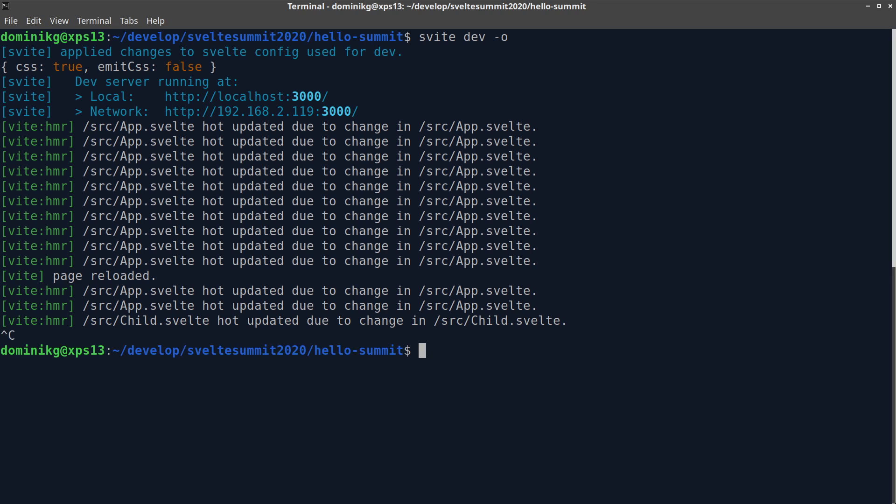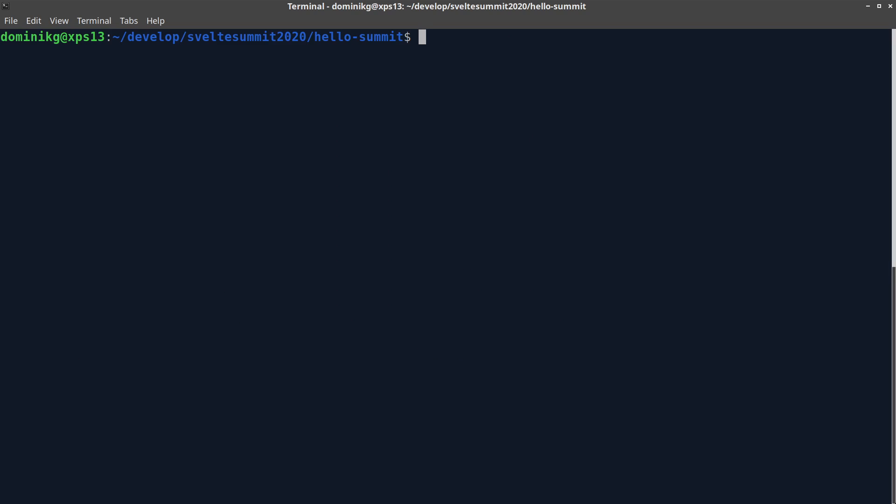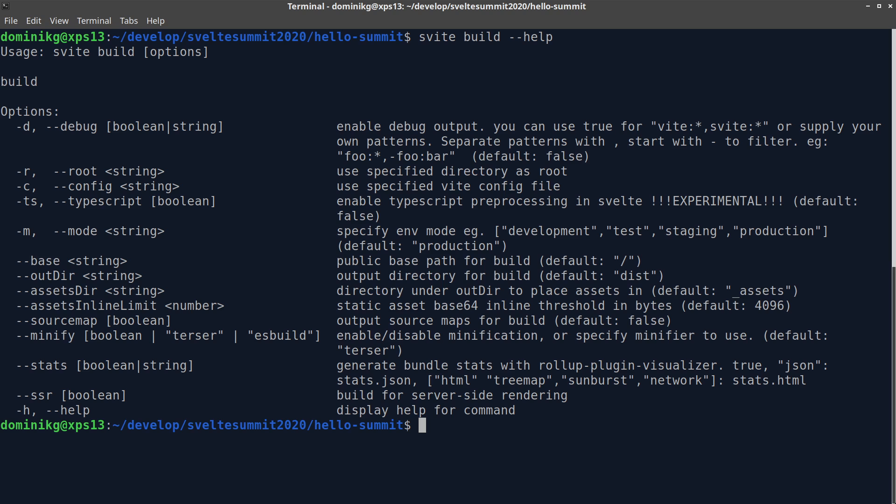And check out the last command Svelte has to offer, Svelte build. Like create and dev, build has a few options. Most of these are passed to Vite build and none of them are required.